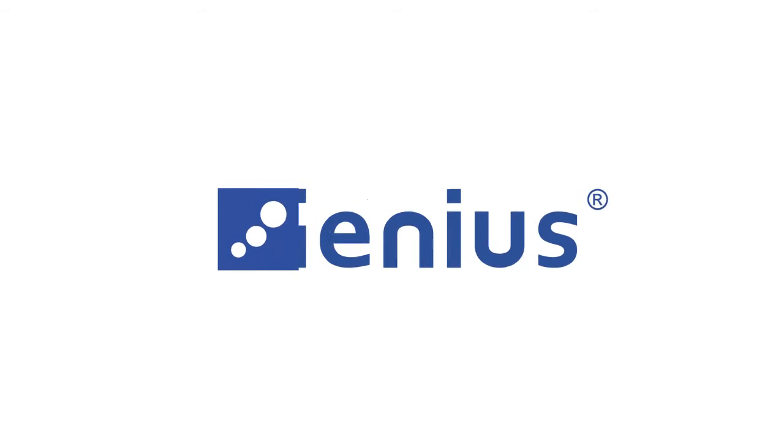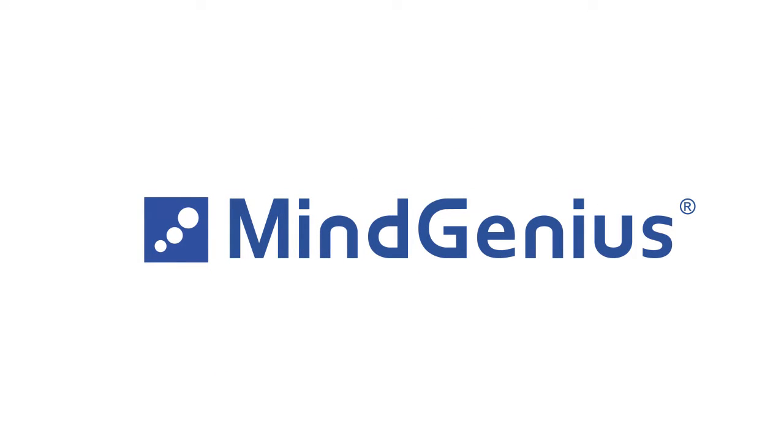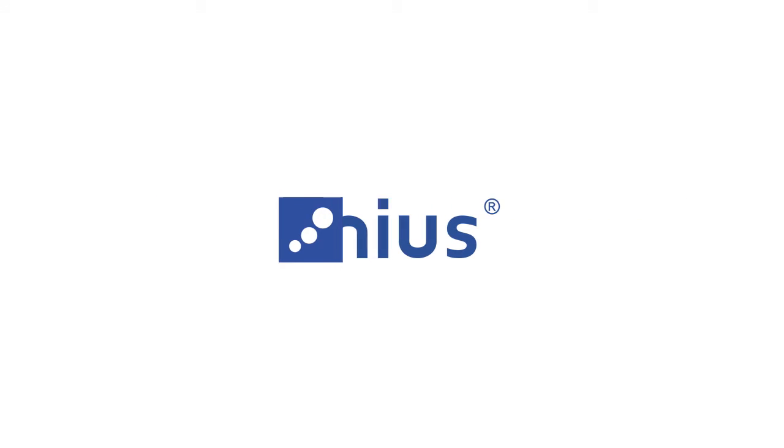This video will show you the three basic key features you need to get started with MindGenius.